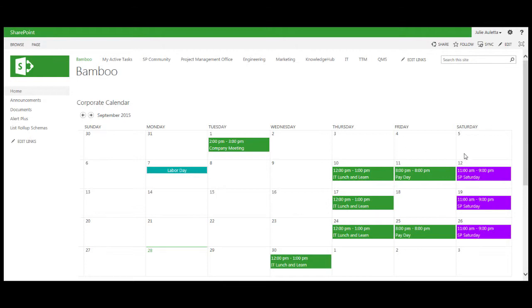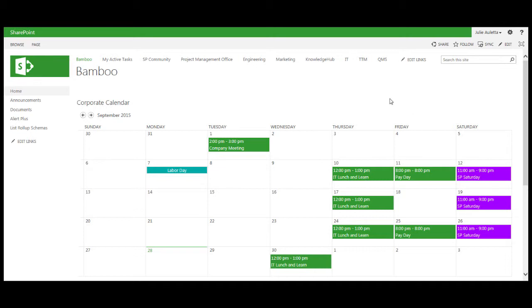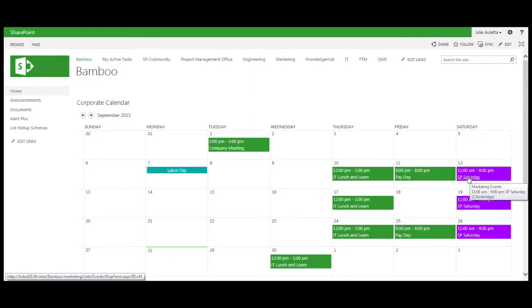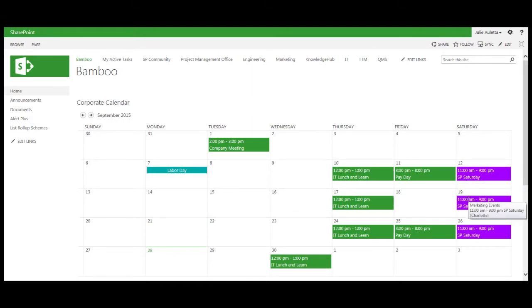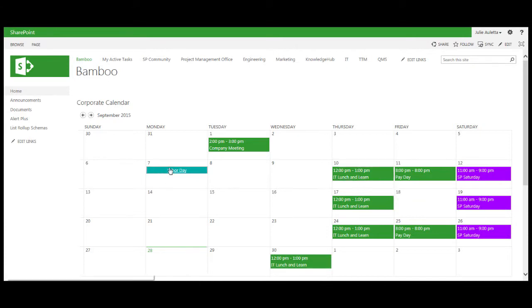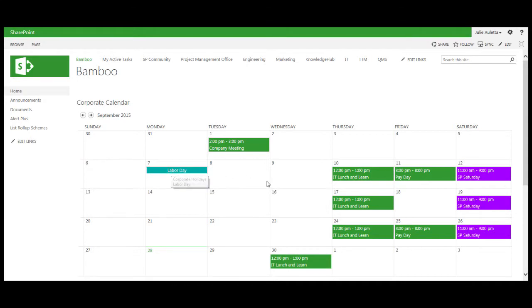For example, the things that show up in purple are events from our marketing site. As I hover over the page you'll see that the purple event is coming from a list called marketing events. The green events are coming from the main list called corporate calendar. Labor Day is coming from a list called corporate holidays.